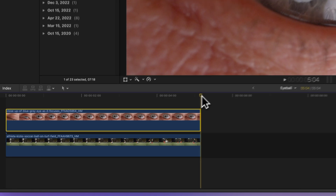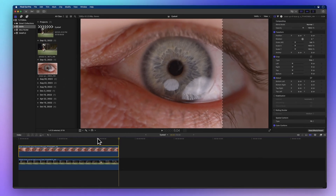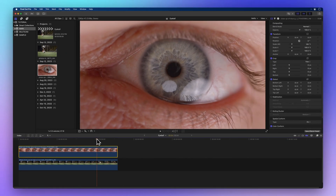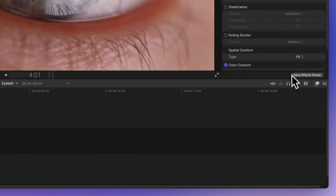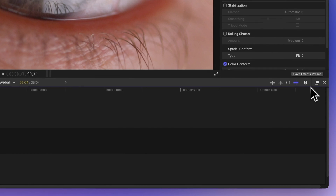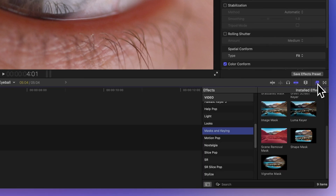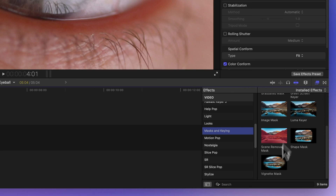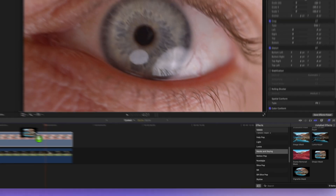Next stop, the effects menu. If it's playing hide-and-seek, no worries — you can spot it by clicking on the icon with two rectangles or by pressing Command 5 on your keyboard. In the masks and keying category, grab the shape mask and drop it onto your eye clip.